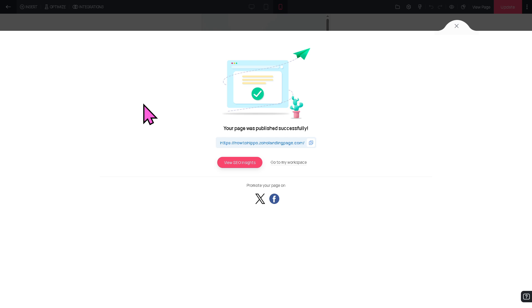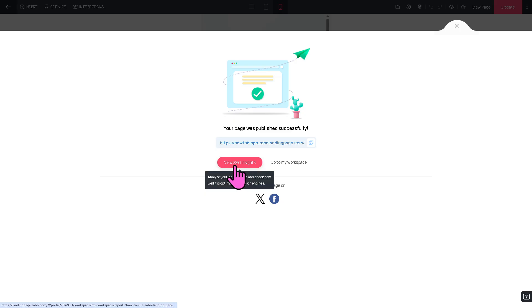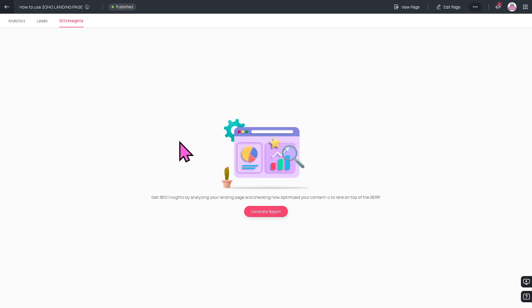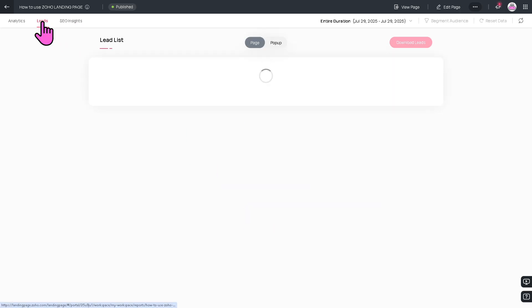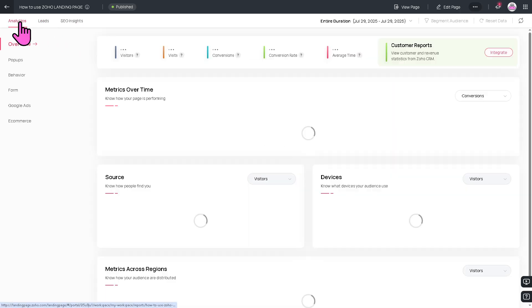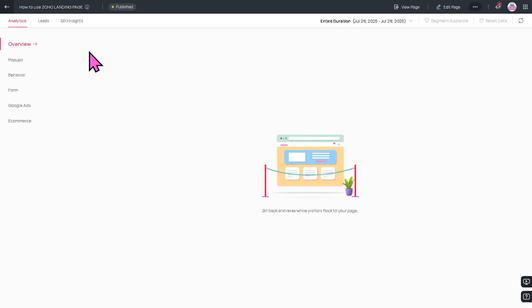If you're having issues accessing the Zoho Landing Page website, you want to make sure that you're not using a VPN because that could interfere with the connection. If you want to view SEO insights, you also have the ability to do that. You want to make sure that your landing page is going to be great. You can generate a report. You have the leads and analytics sections right there for you to make informed decisions.